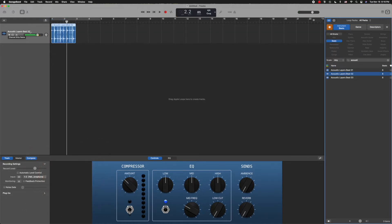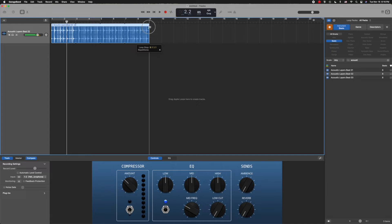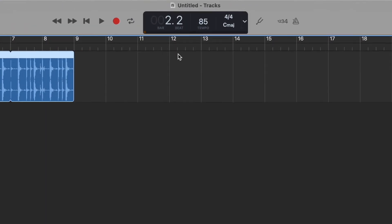When you do that, you'll notice that the first track now says the name of your loop, and you can loop it by clicking the top right corner and dragging it out as far as you want. This now is looped eight measures.